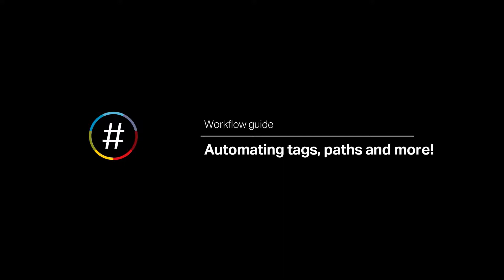Setting them up will allow you to search more effectively for people, quickly view information about them, and communicate to them in a more meaningful way. In this video, we'll cover automating tags, paths, and more.